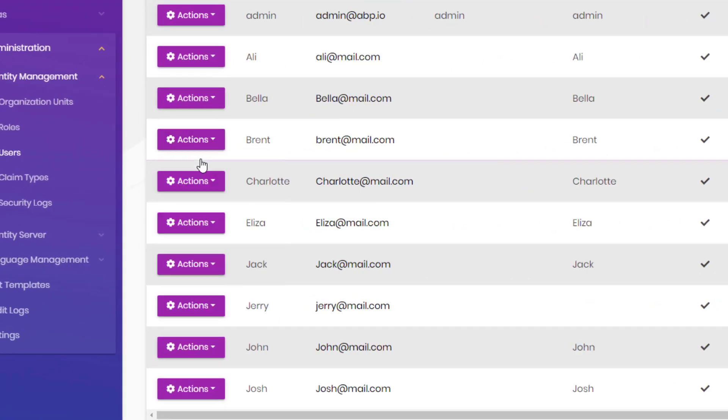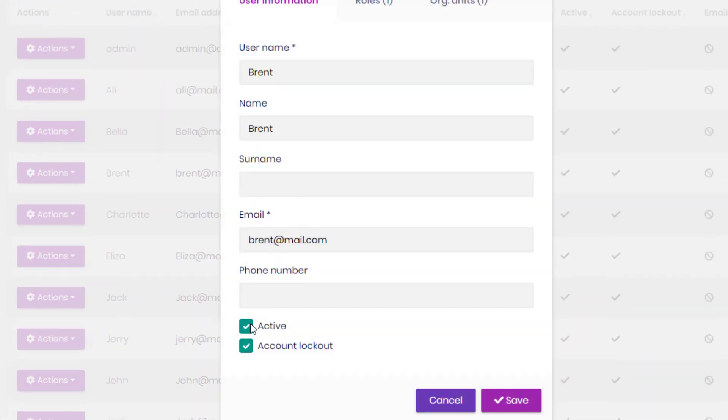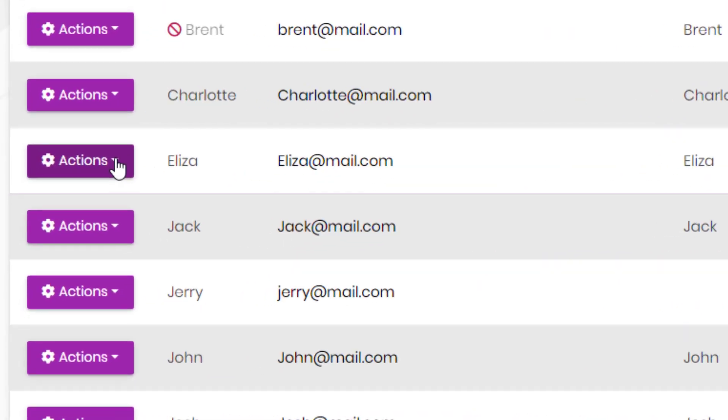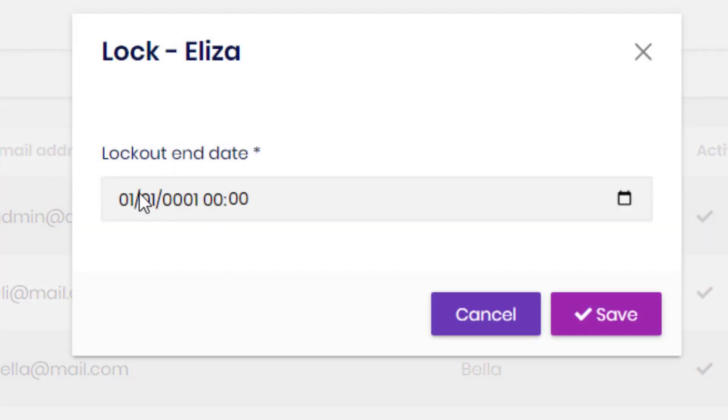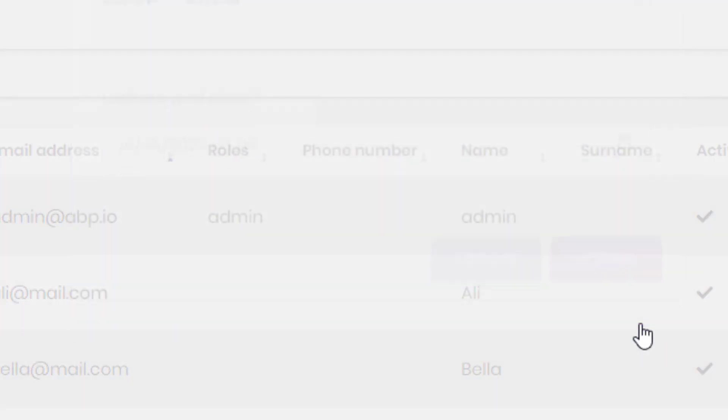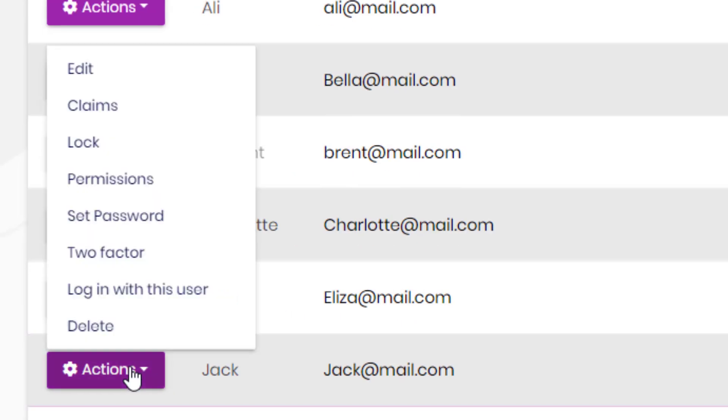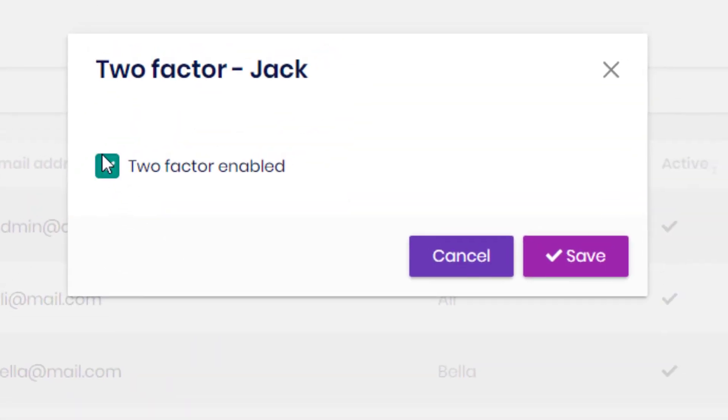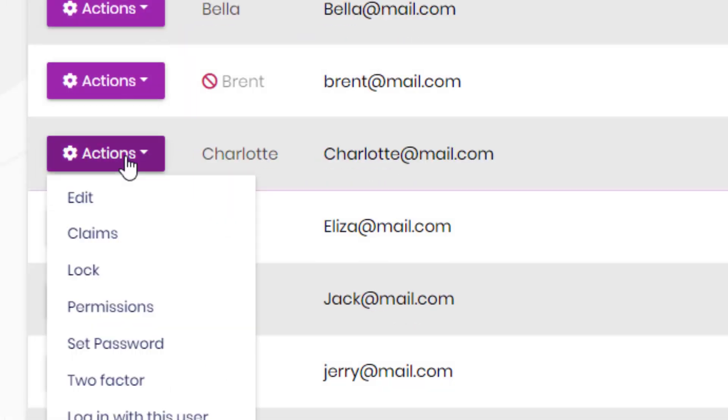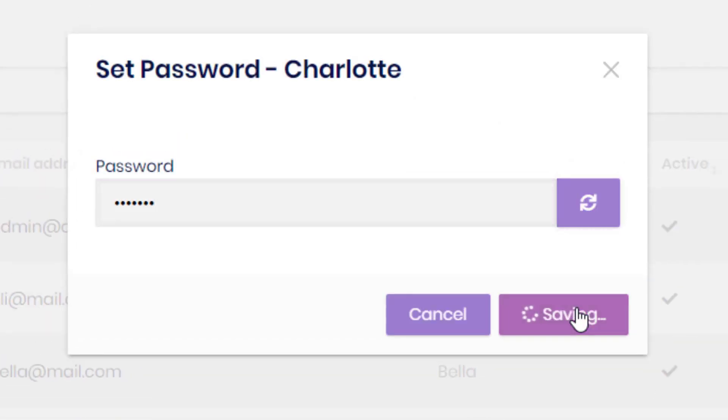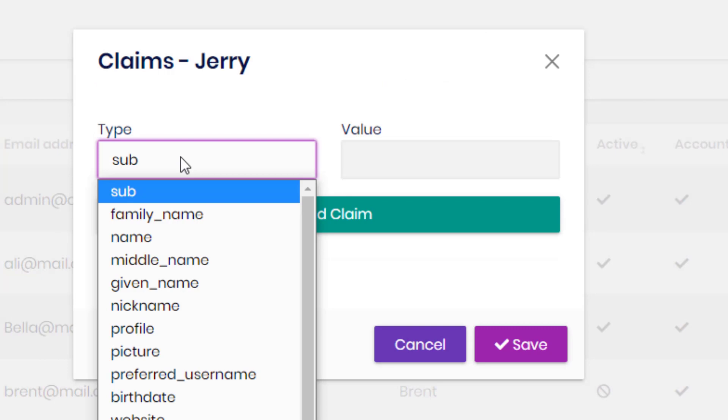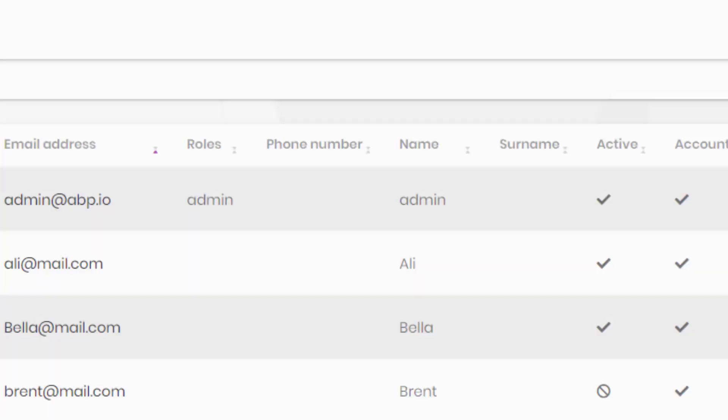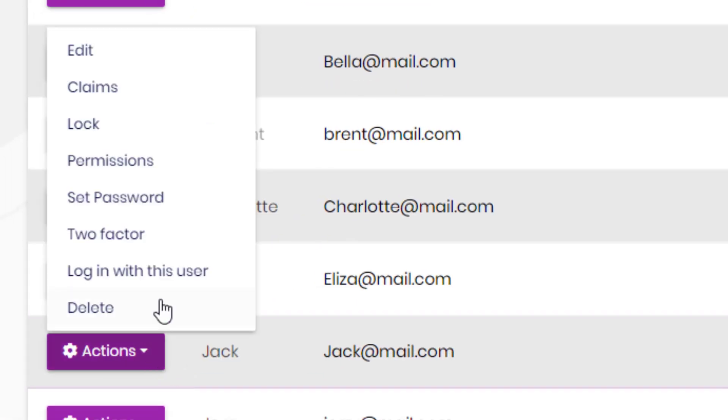As admin, you can deactivate the user accounts, lock them from signing in for a specific time, enable two-factor authentication, set their passwords and claims, or log in as a user.